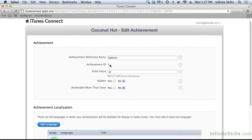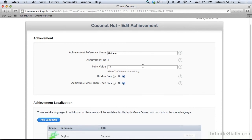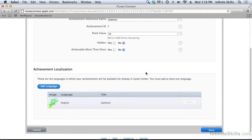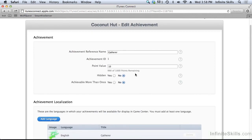It has this achievement ID. Remember that value one, quote unquote one. That's the achievement ID here. It can be any alphanumeric string. Here's its point value. And here's the image that was displayed. So that's how you set up an achievement in iTunes Connect.